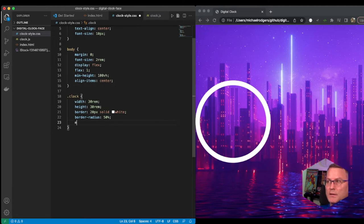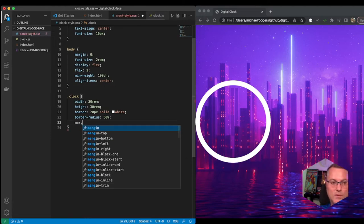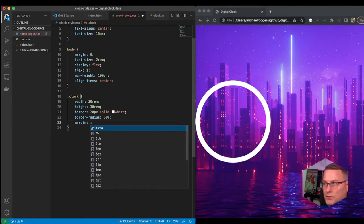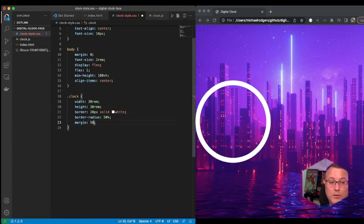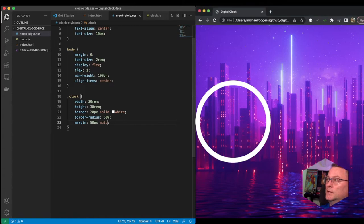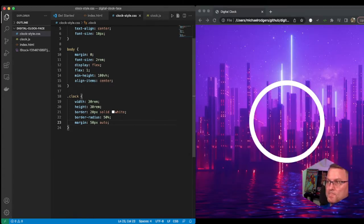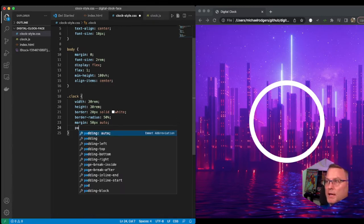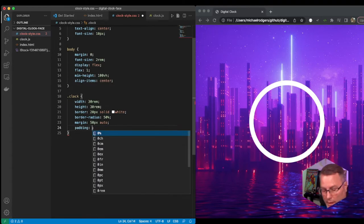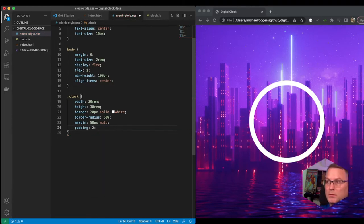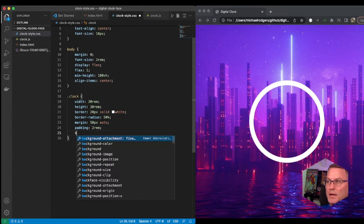Let's go ahead and set the margin to force it to the middle of the page. We're going to say margin 50px auto and this should move it to around the middle of the page. There we go. Next we're going to set a padding of 2rem and then we're going to set a box-shadow.